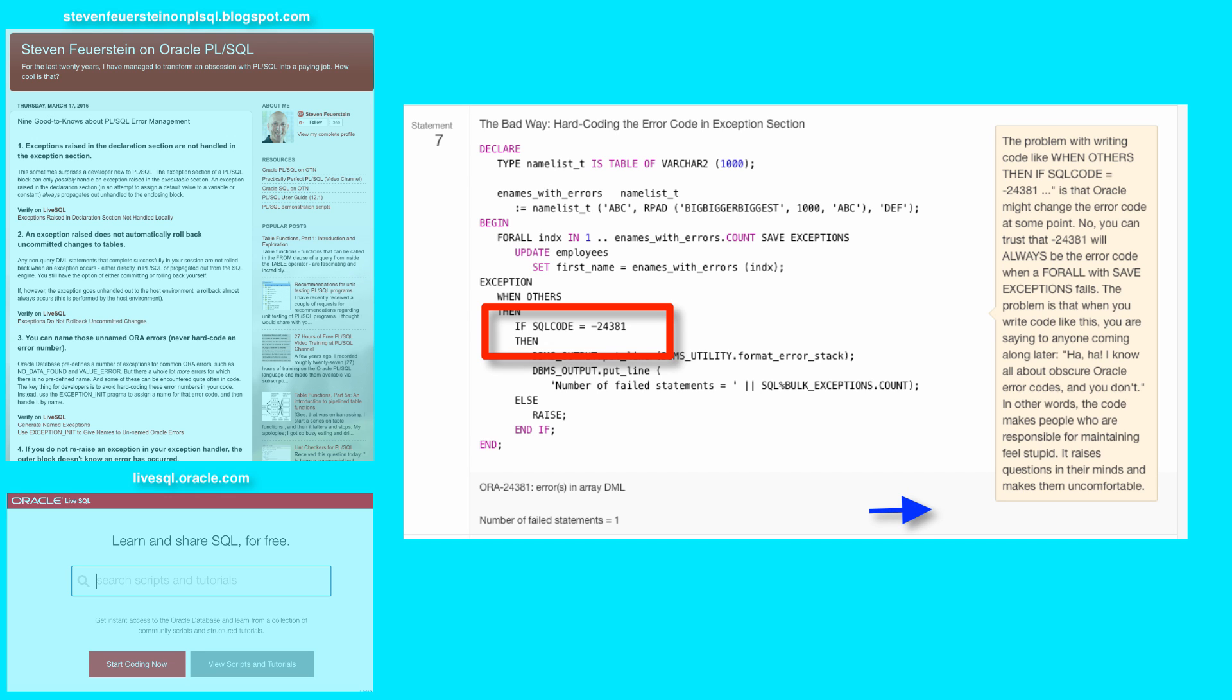So what I could do is end up writing code like you see here. When others, then, if SQL code equals negative 24381, then do such and such and so on. Otherwise, we raise the same exception.